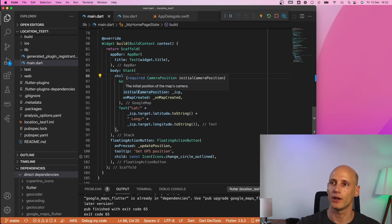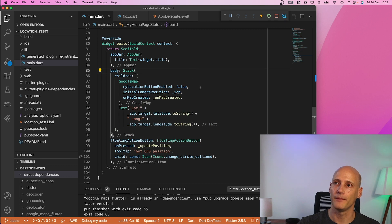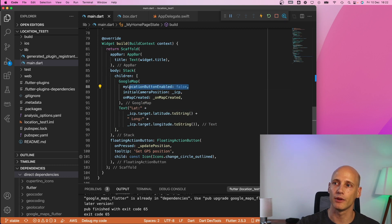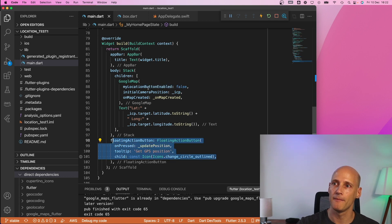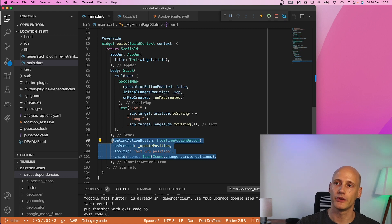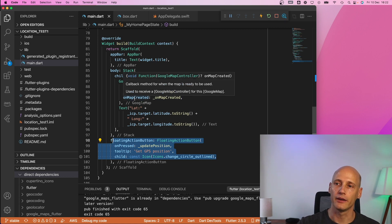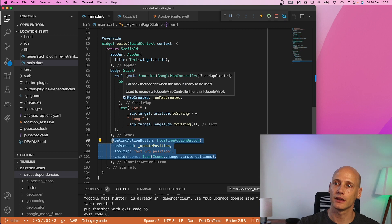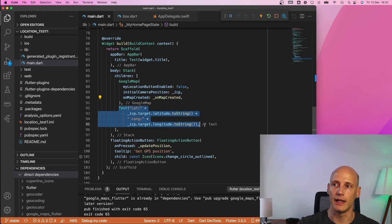Apart from that google map I overwrite the location button enabled with false because I create my own location button down here as a floating action button. Initial camera position is what I use here and then just keeping the storing the reference to the controller once the map is created